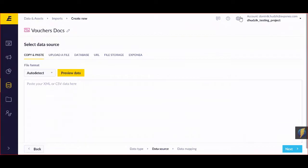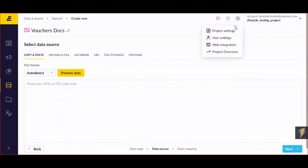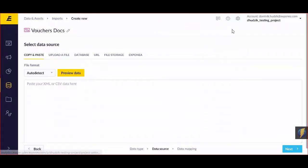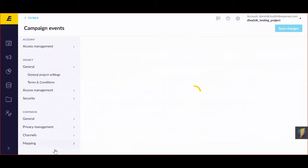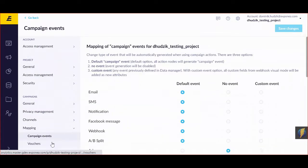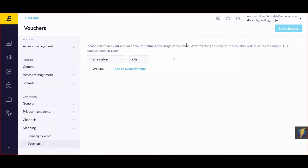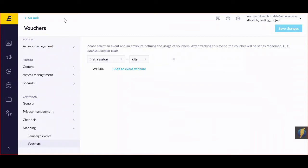Note the last thing that you need to go to your settings, project settings, and go to mapping and then vouchers. Here you need to select an event and attributes to define the usage of vouchers. You can learn much more about this in our documentation about vouchers, imports, and project settings. So this is vouchers.